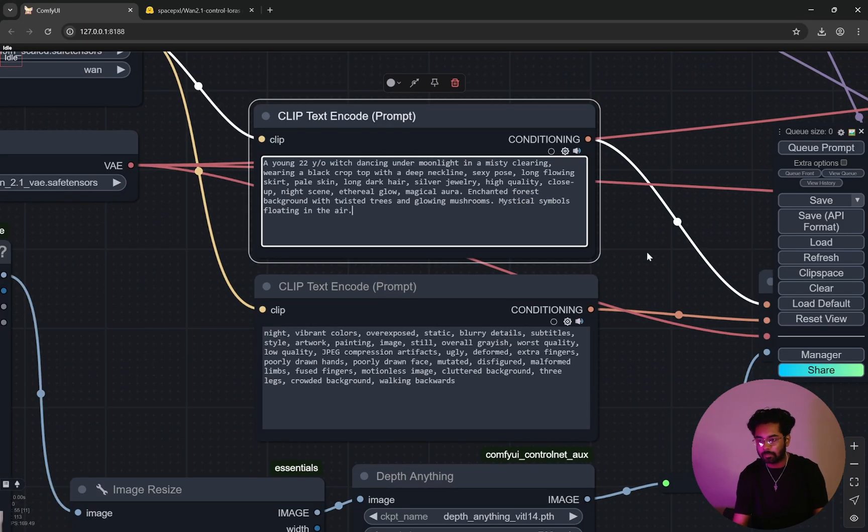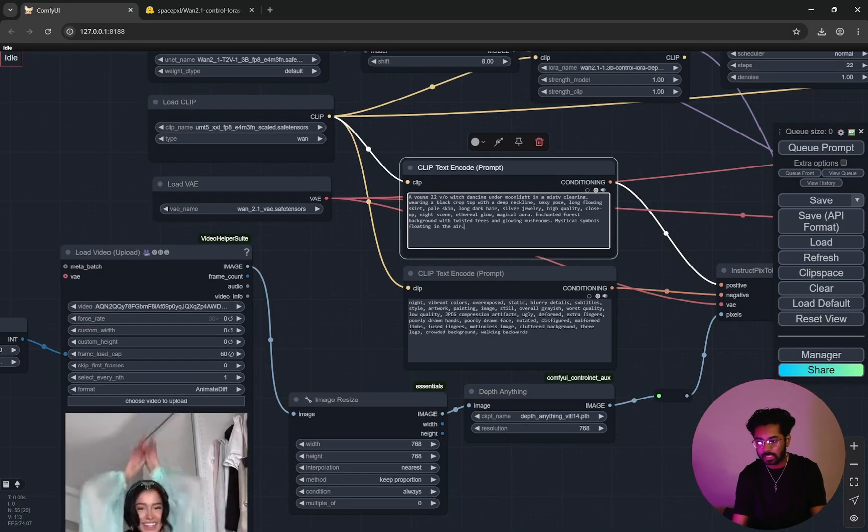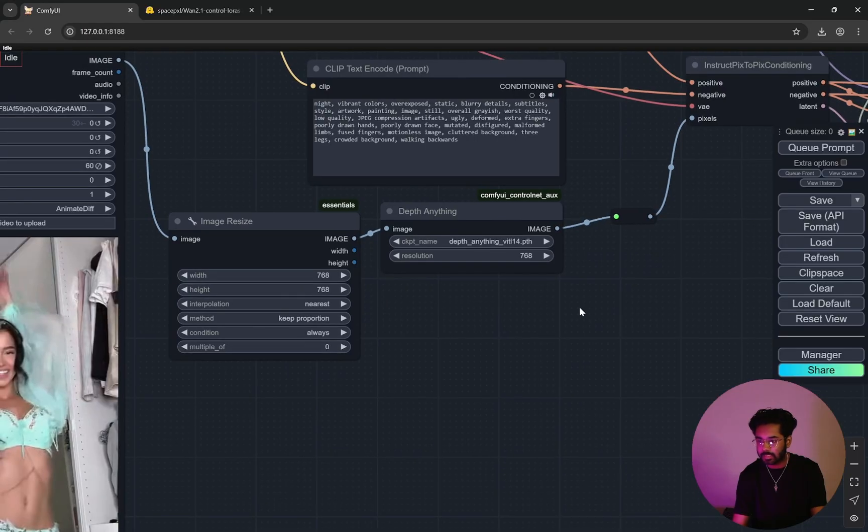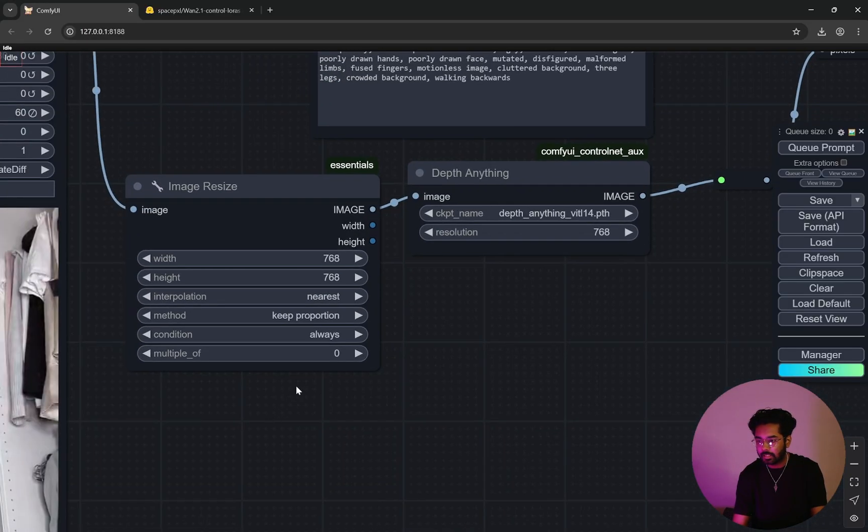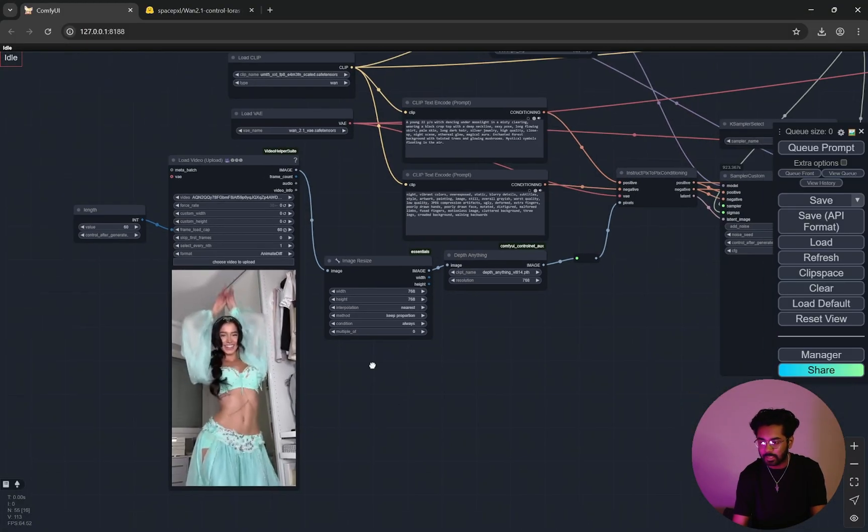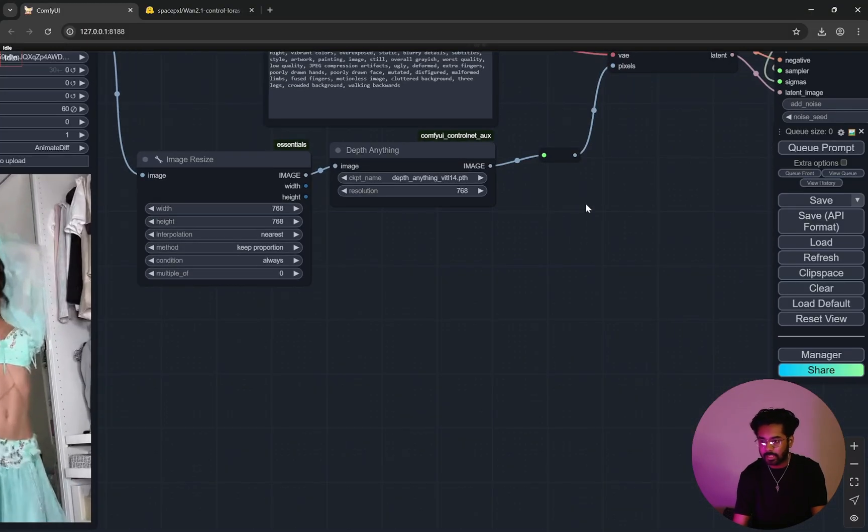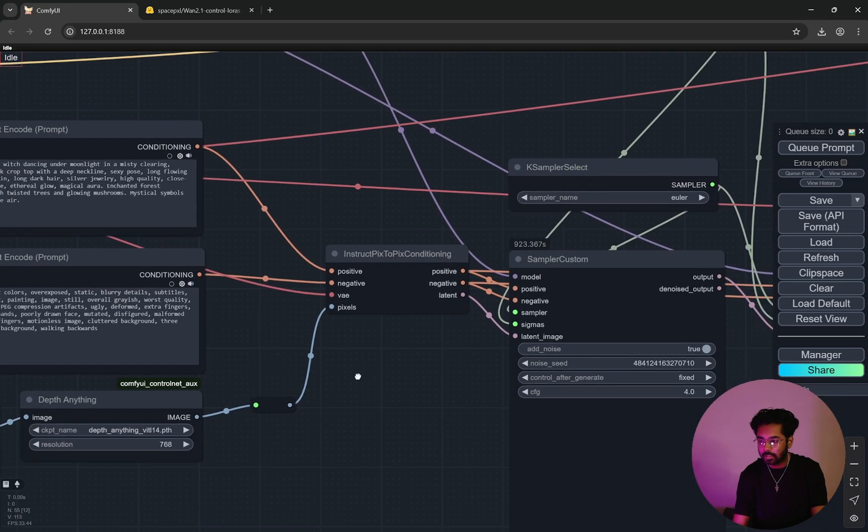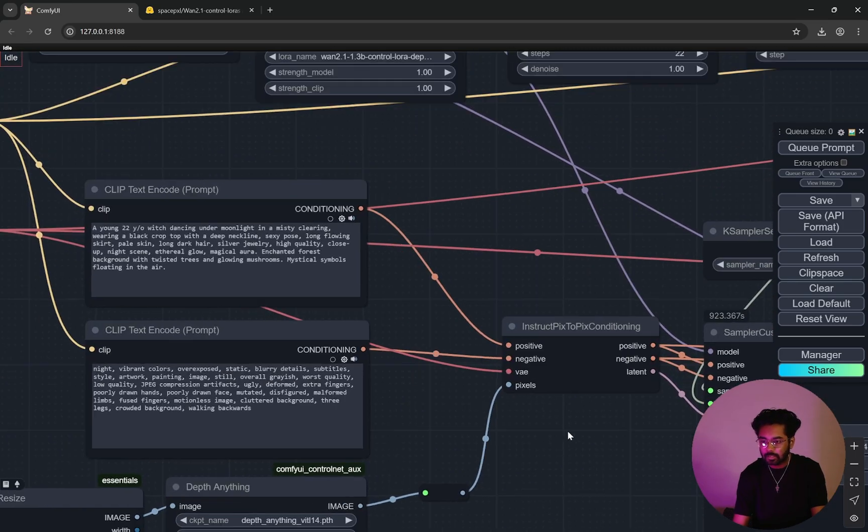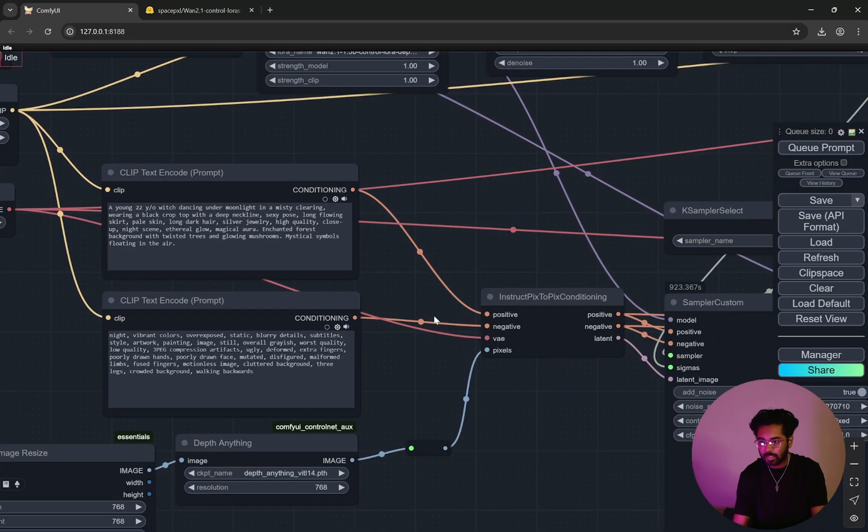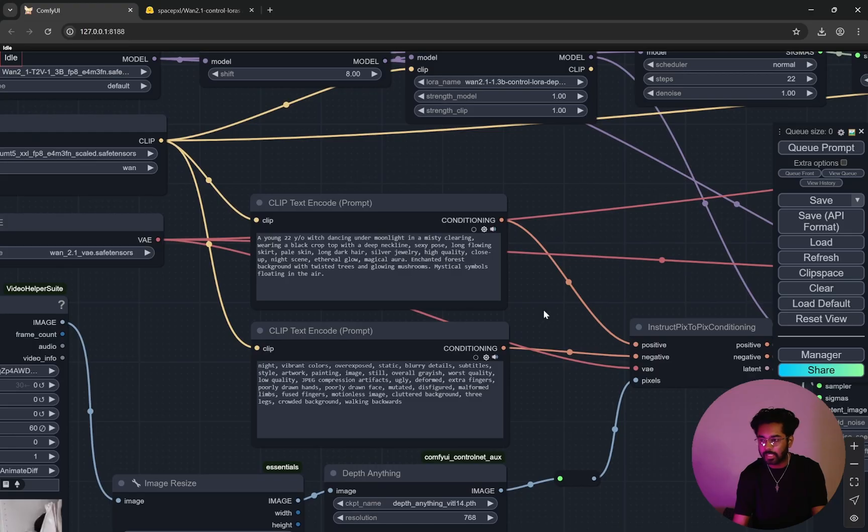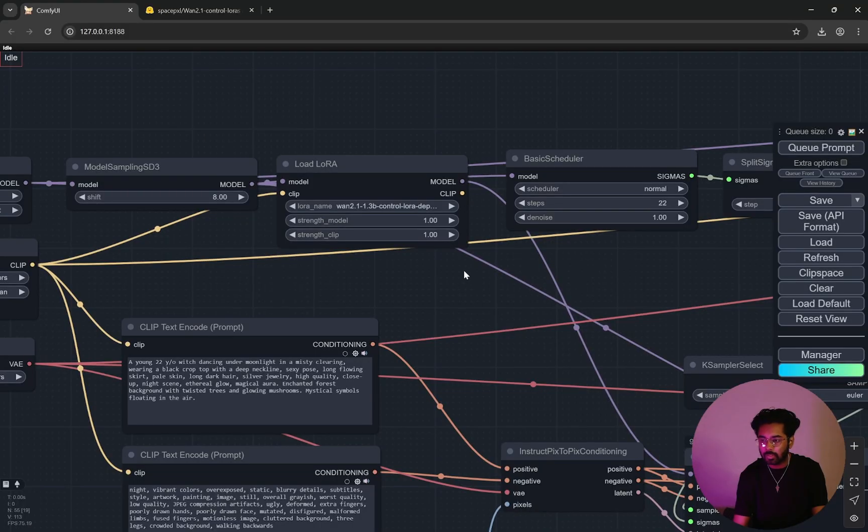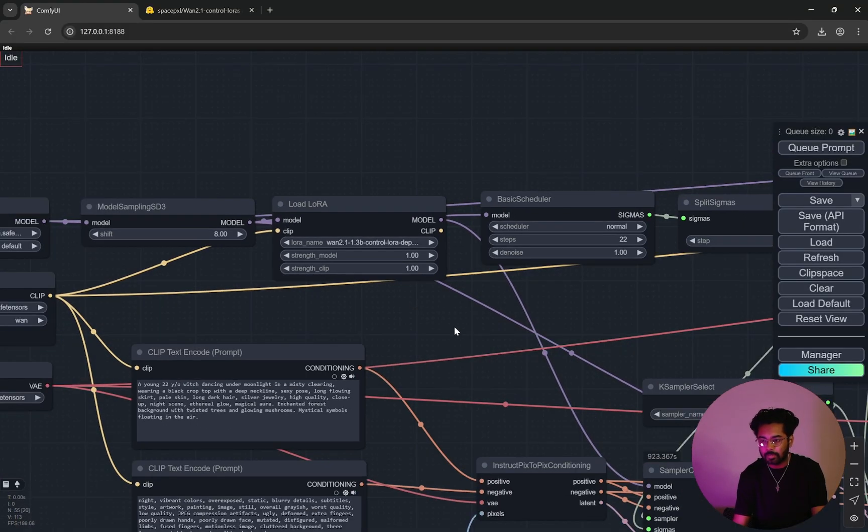Here what is happening is that the images are getting resized, so the video is getting resized. And here I have given the width is 786 but it will keep the proportion. So if it is like this kind of portrait video it will keep the proportion. It is creating a depth, depth is going here, instruct pix to pix, and you'll find it is pretty similar to Flux that we use. And here you can see the positive and negative are coming, the VAE is coming. And from here we are actually loading the first LoRA, that is our depth LoRA, full strength for model and clip.